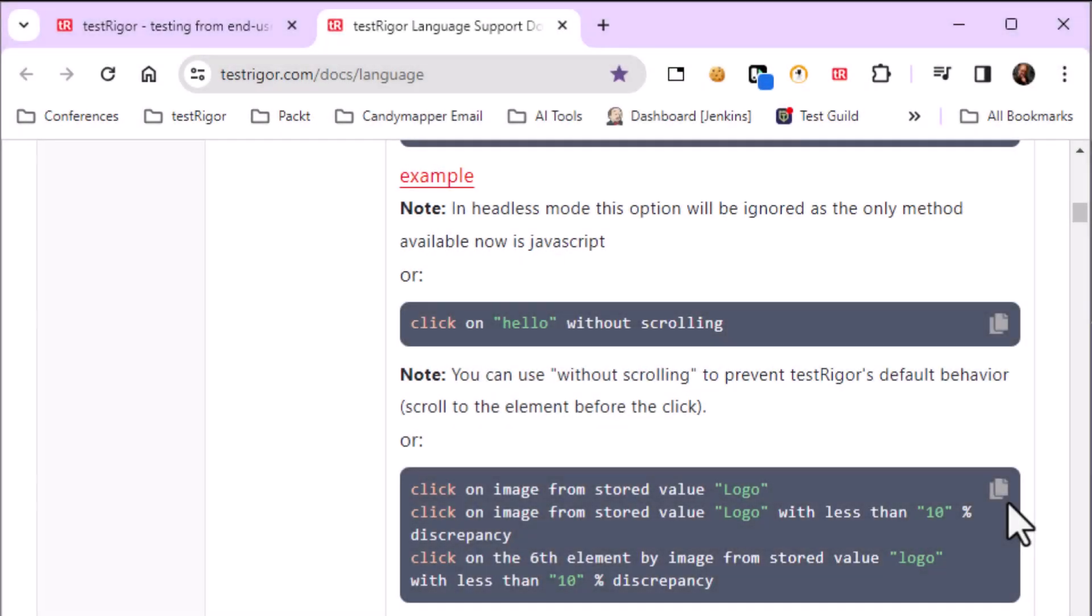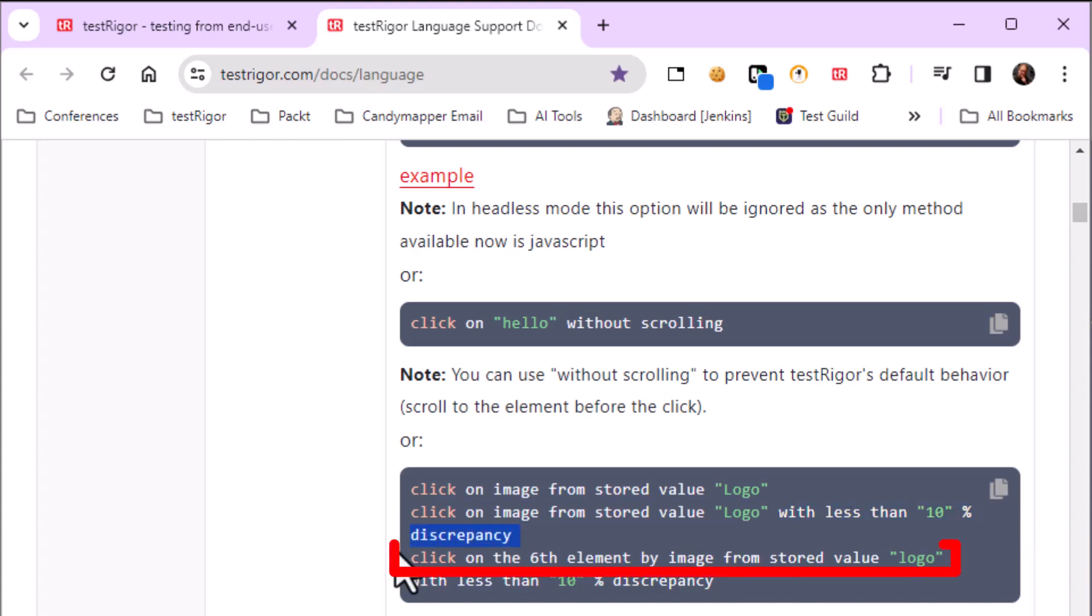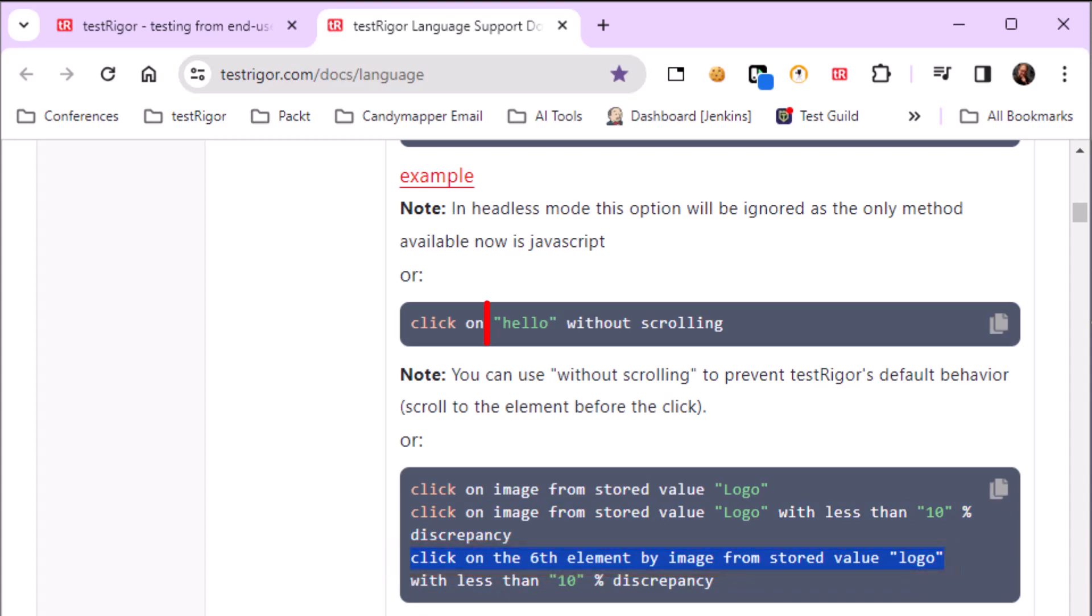TestRigger scripts are written in plain English with a few requirements. Each command used looks exactly as shown in the documentation. Second, each step is always on its own line. Last, all parameters are in double quotes.